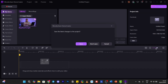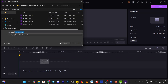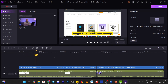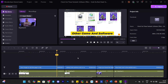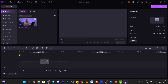We can edit and save the latest changes to the project. Don't forget to visit the page to check out many other game and software keys, editing tools, antivirus, and so on. To export, first we have to import the subtitles.